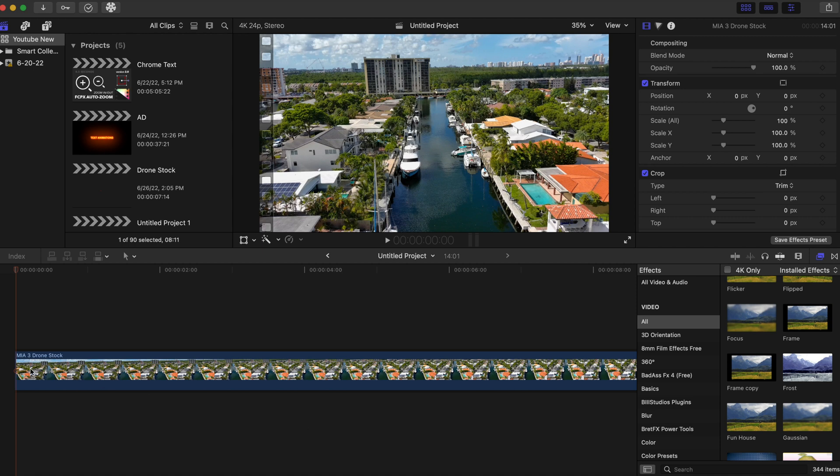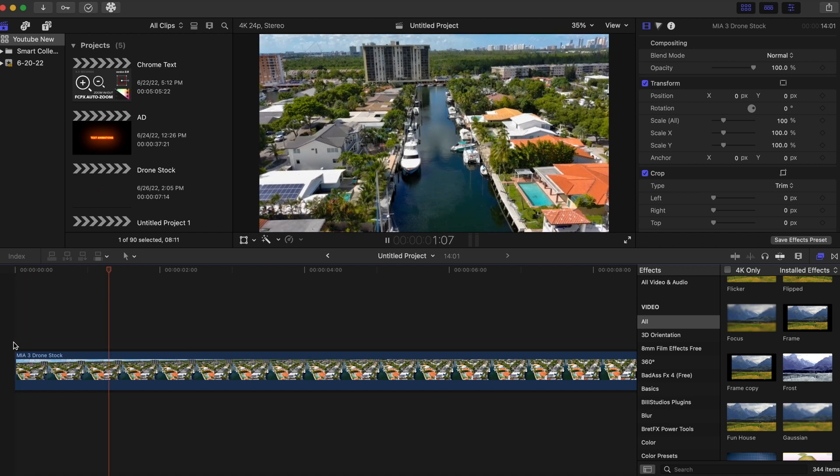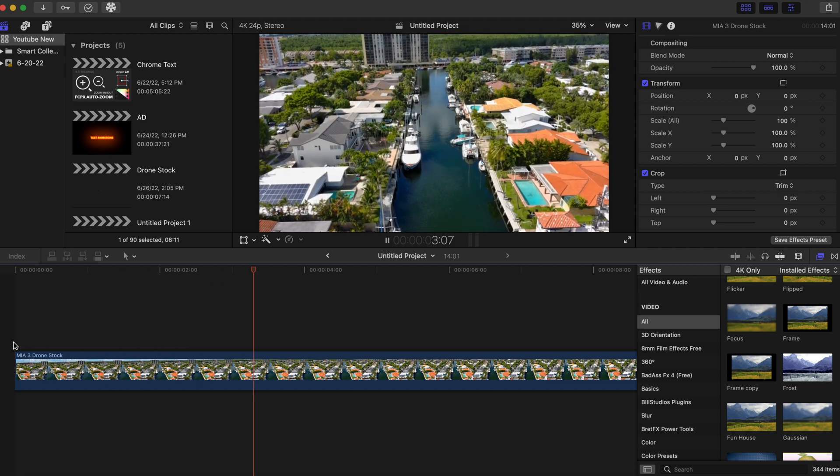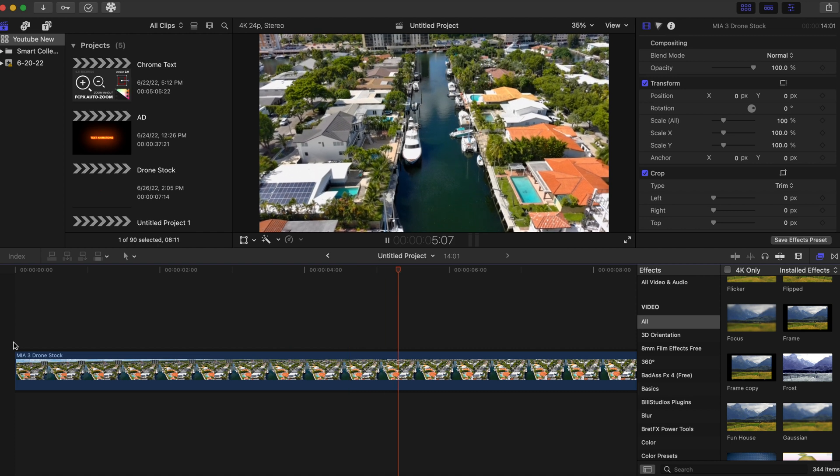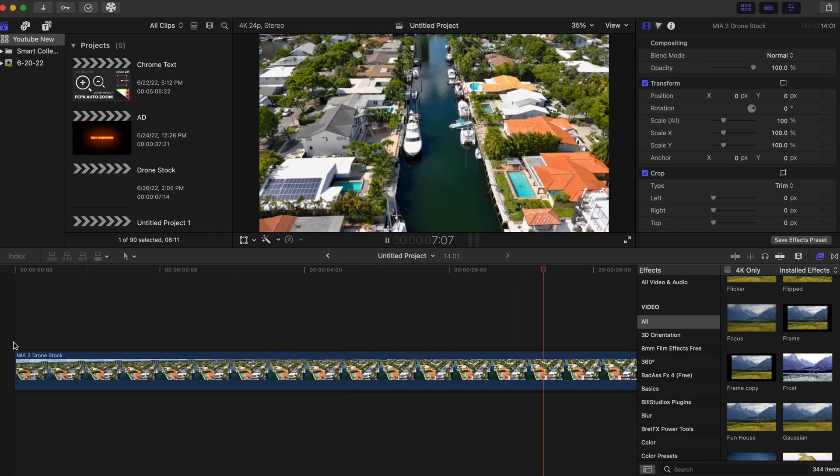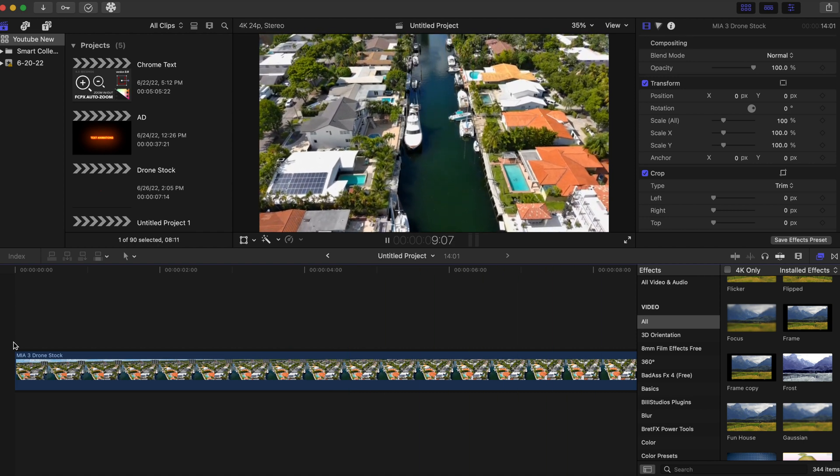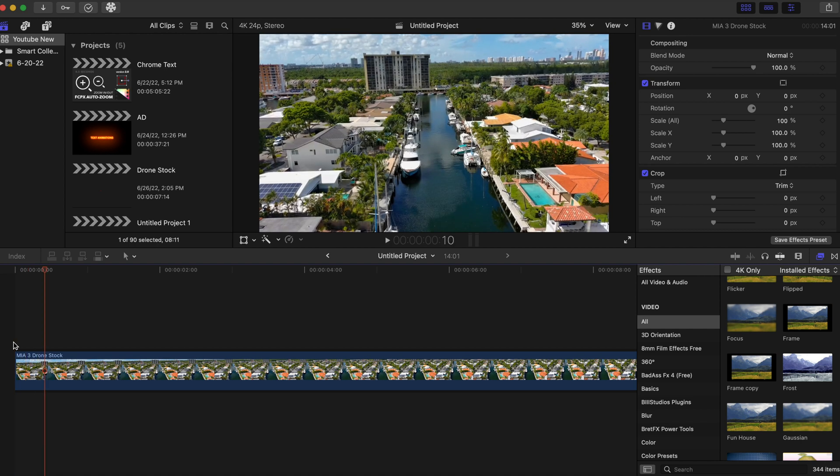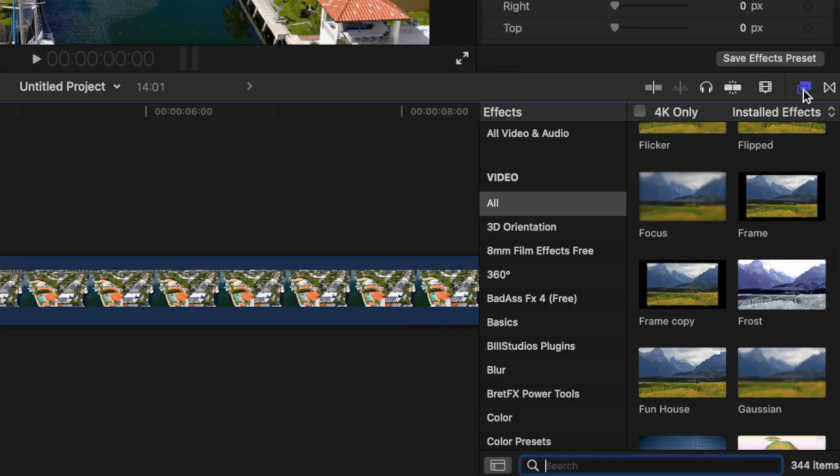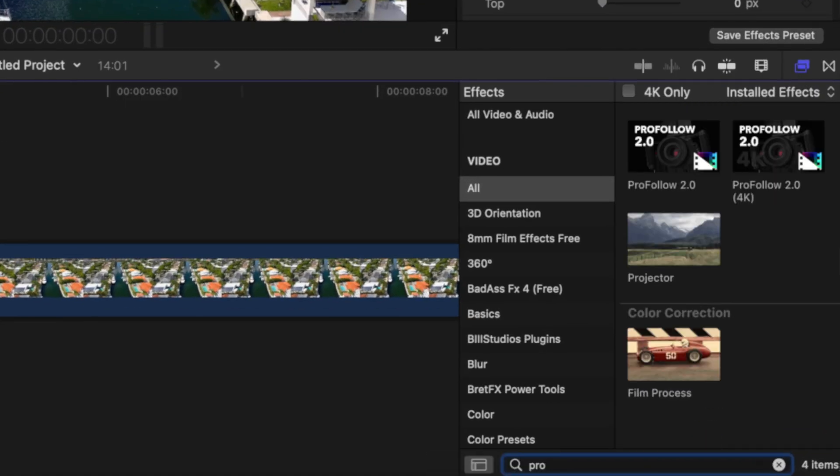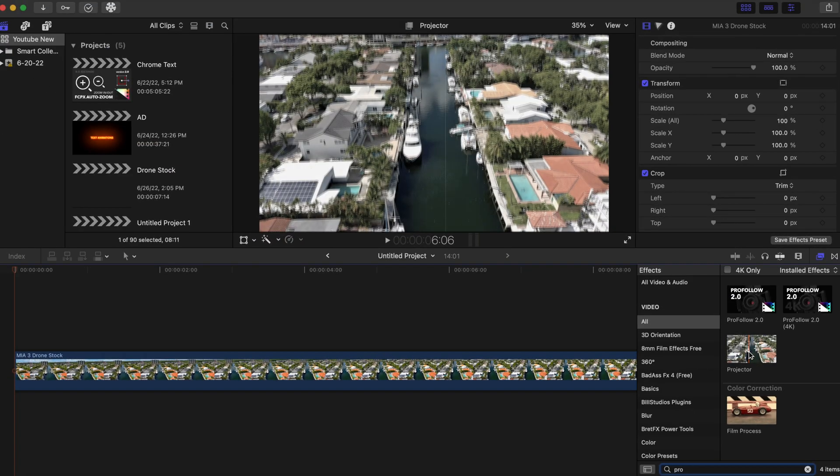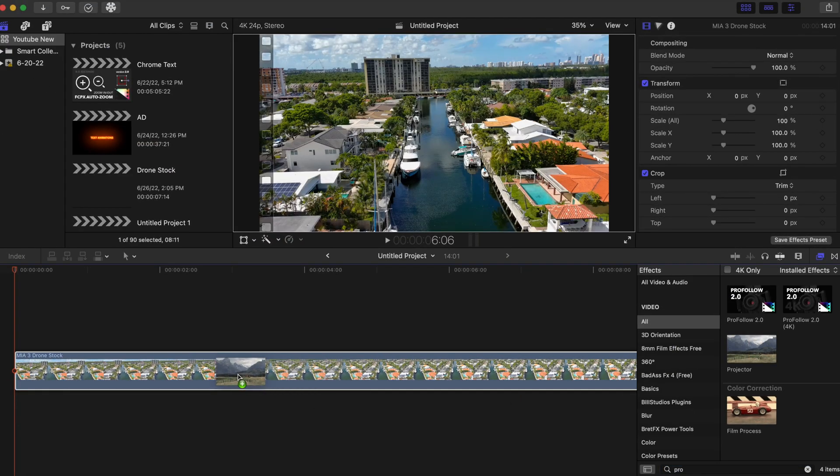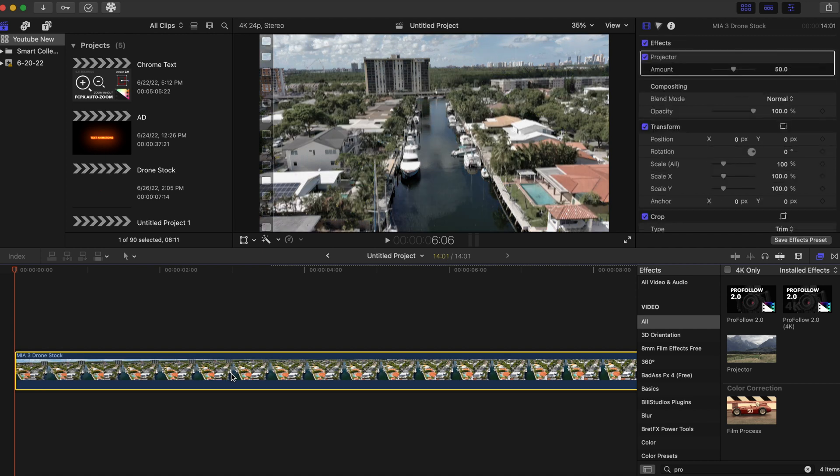Okay, so we have our drone footage right here and we're just gonna add two effects to make this effect pop—the projector effect. So we're gonna go to the effects tab right here and we're going to type in 'projector' and just drag this on the clip.